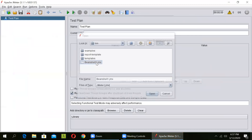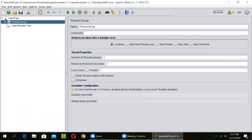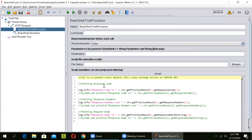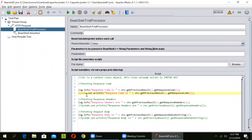This is the test plan that we had first seen. In this, we are doing an HTTP request to the IMDB server. In the post-processor, we are fetching the response code, response header, as well as the request body. To print it on the JMeter console, we just need to comment this out — this command will allow you to print the response code to the JMeter console as well.